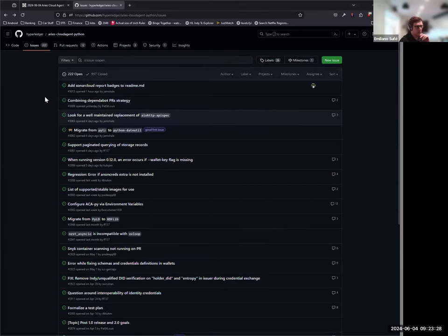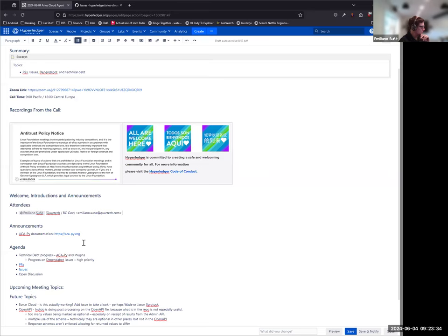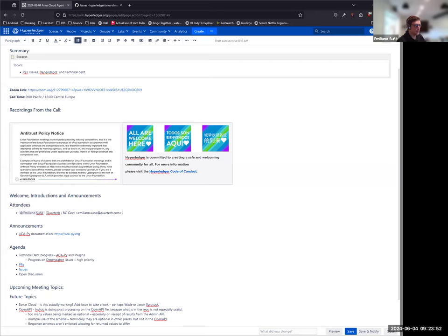All right. Anything else to discuss before we wrap up? I don't think we have a lot more topics. I'll take the silence as an agreement that we're done. Okay. Stop sharing and stop the recording. Sounds good.